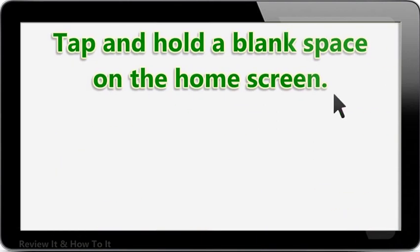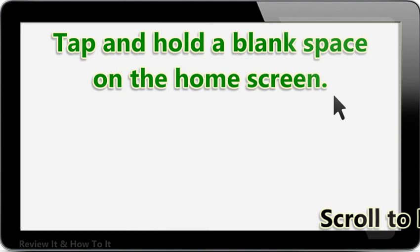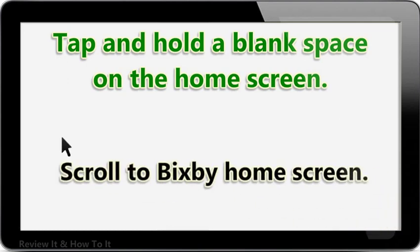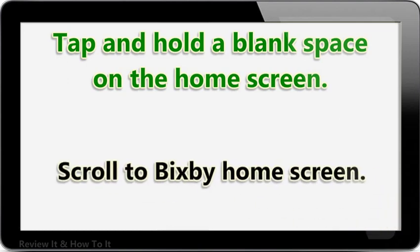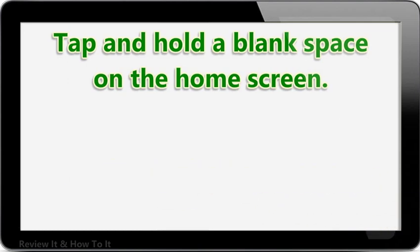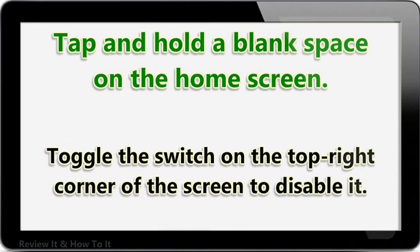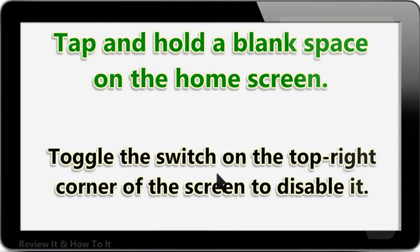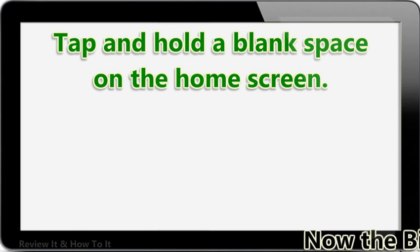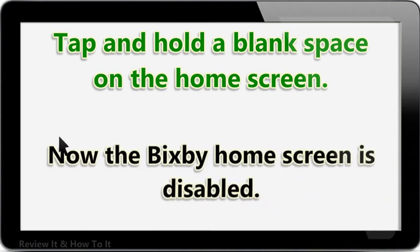Tap and hold a blank space on the home screen, then scroll to the Bixby home screen. Toggle the switch on the top right corner of the screen to disable it. Now the Bixby home screen is disabled.